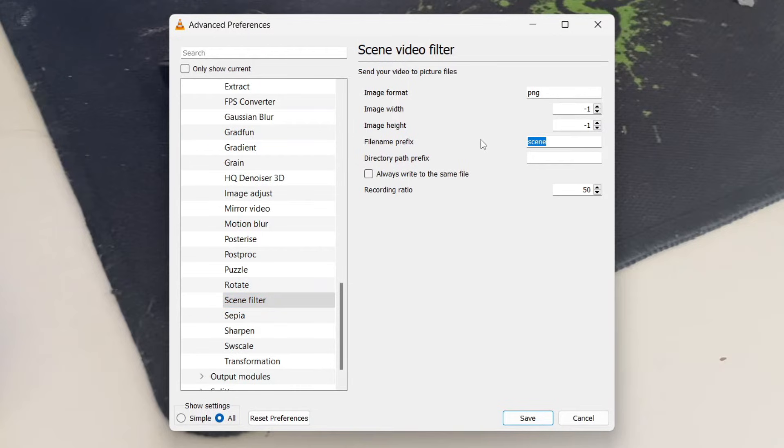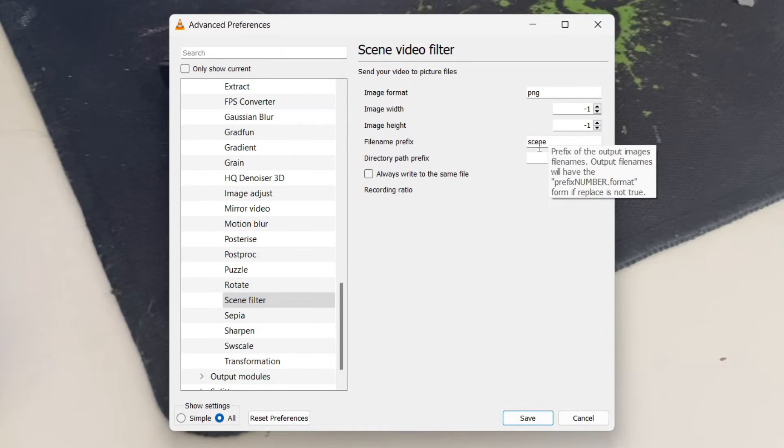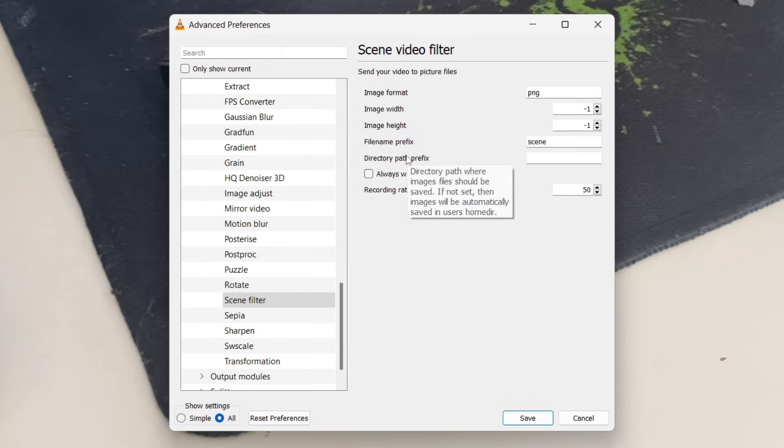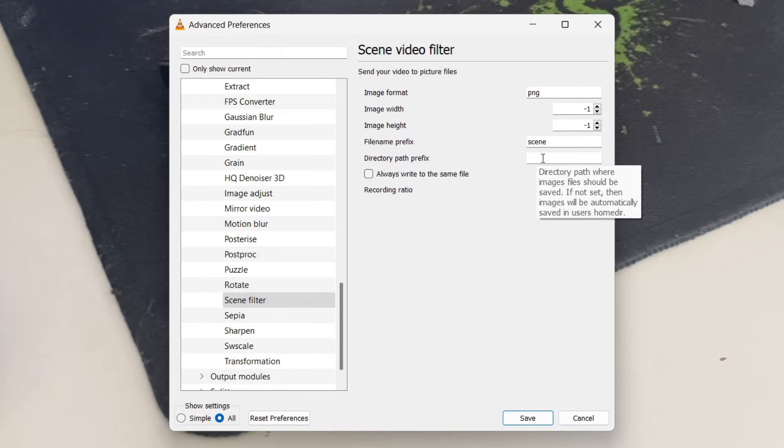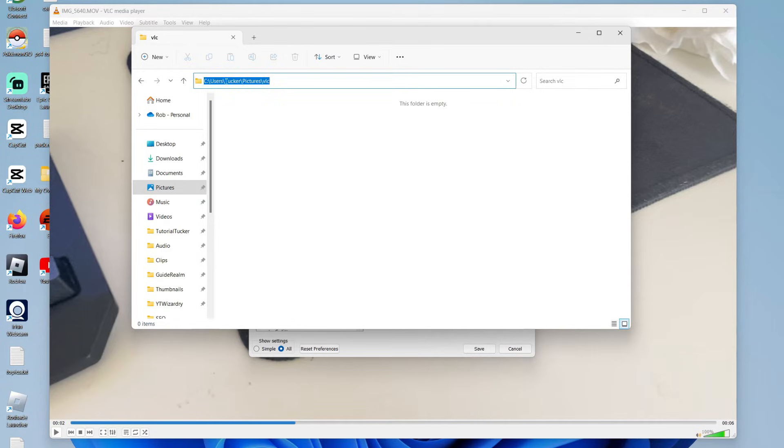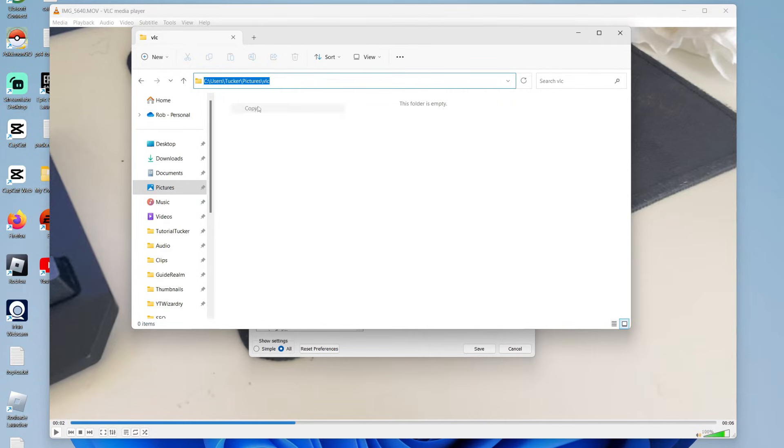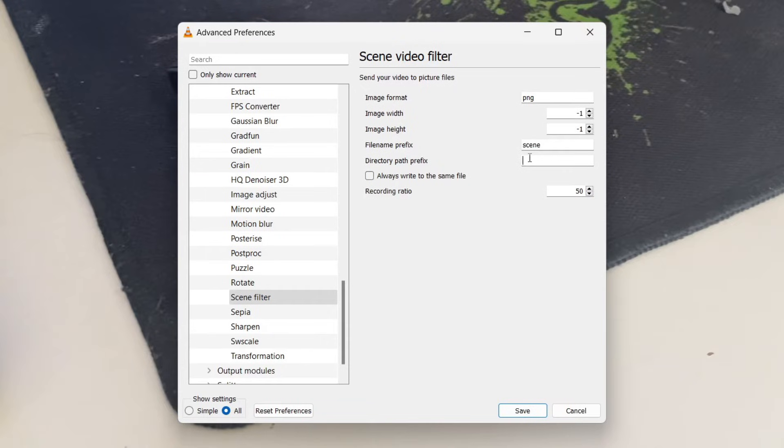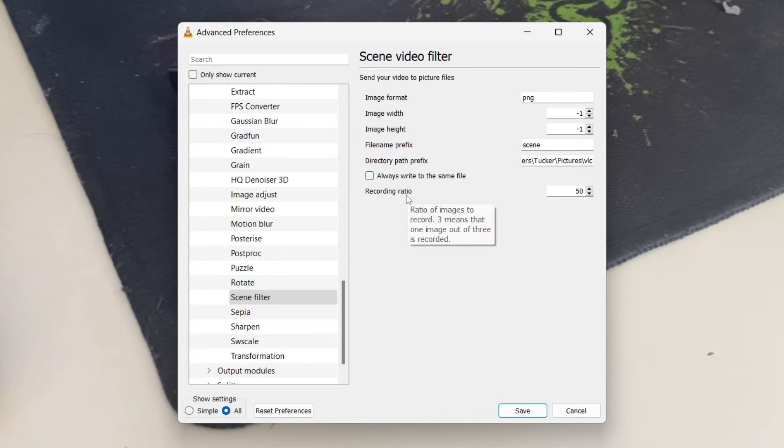And then you can change this. I just keep it with scene though. And then directory path is where they're going to be saved. What I've done is created a new folder for this because I may get quite a few frames. And then to get the directory path, just click on this bar on the top. And as you can see, that is it there. So you can right click and press copy. And then come back to VLC and you can right click here and paste the path in just like that.